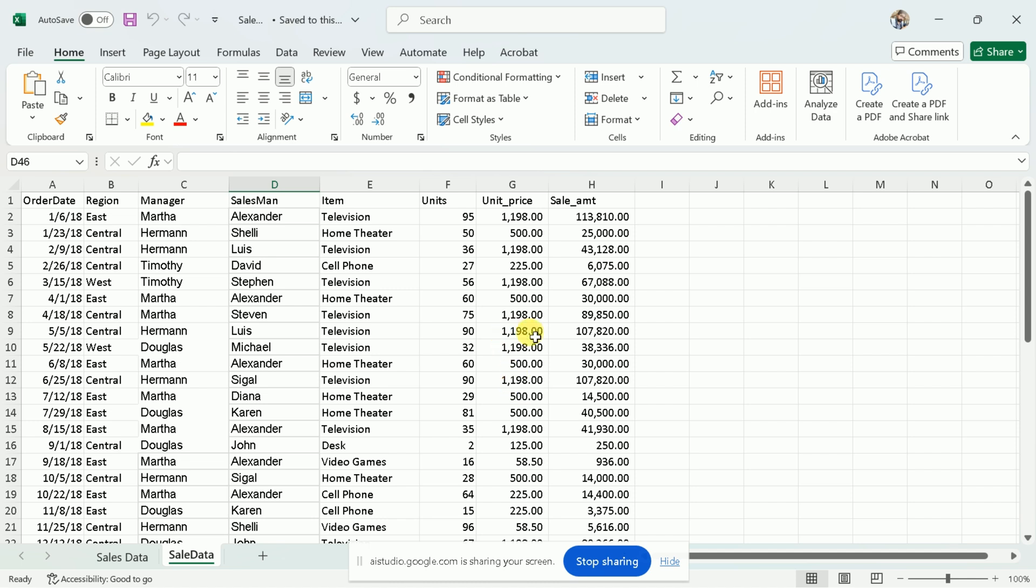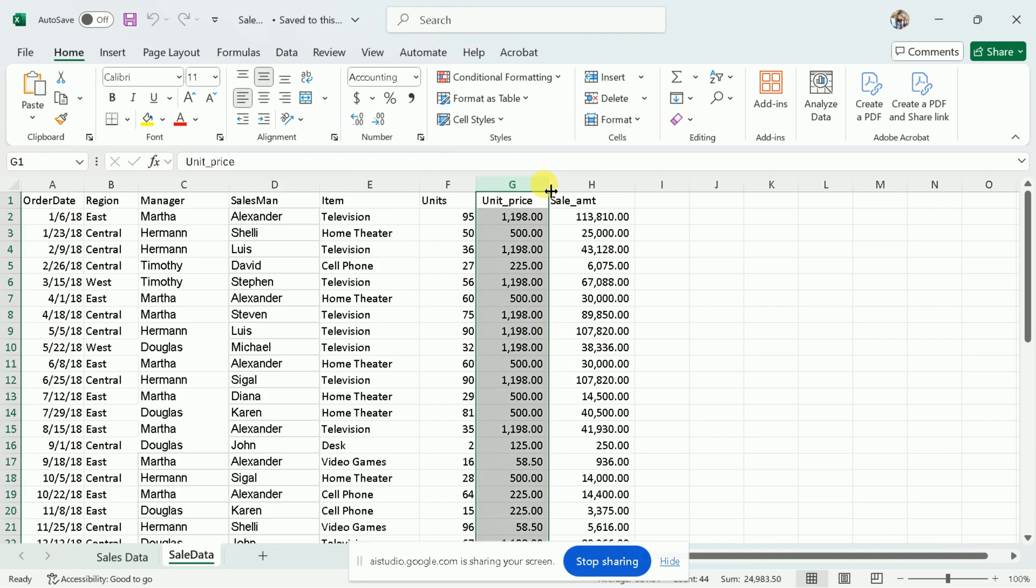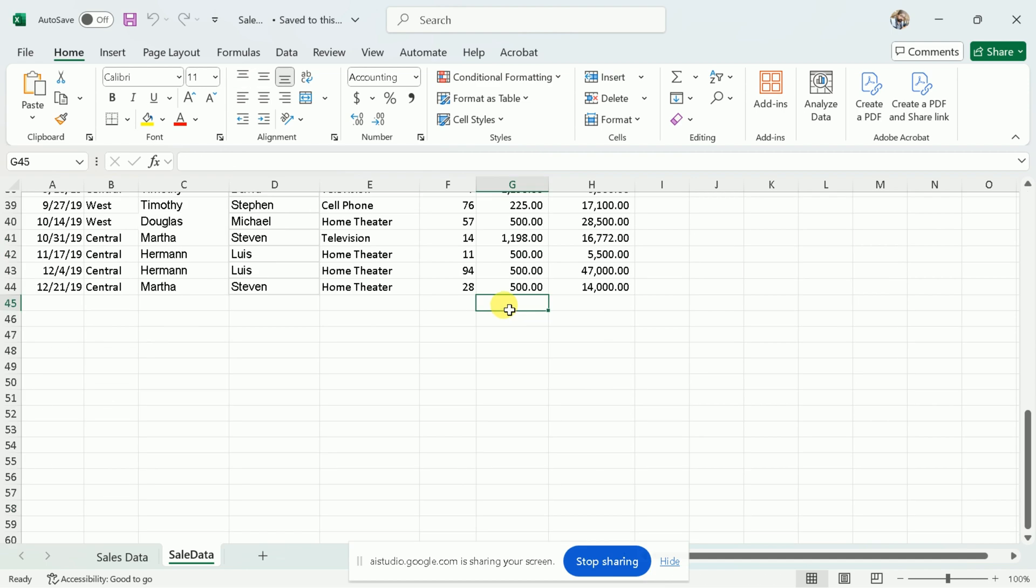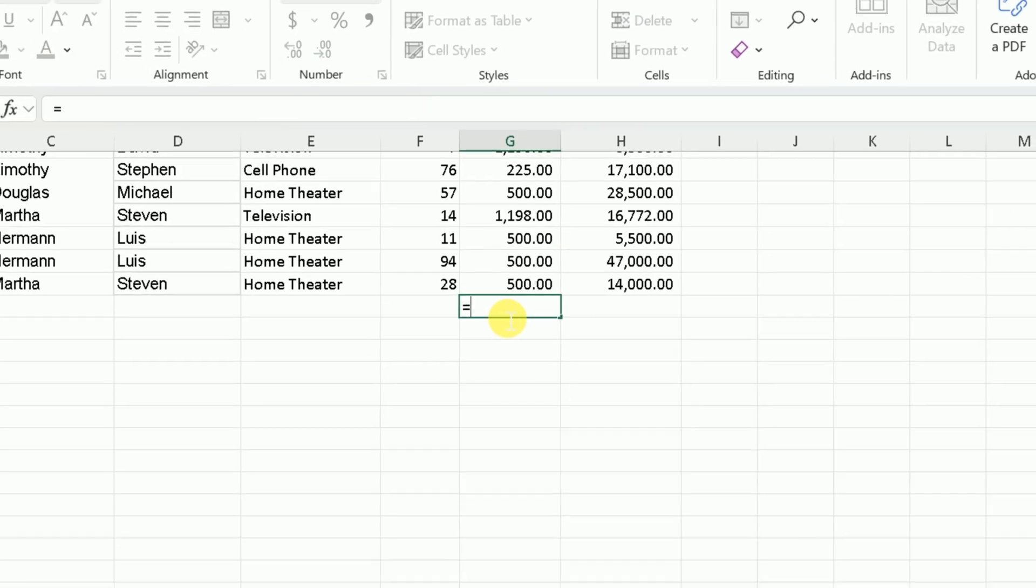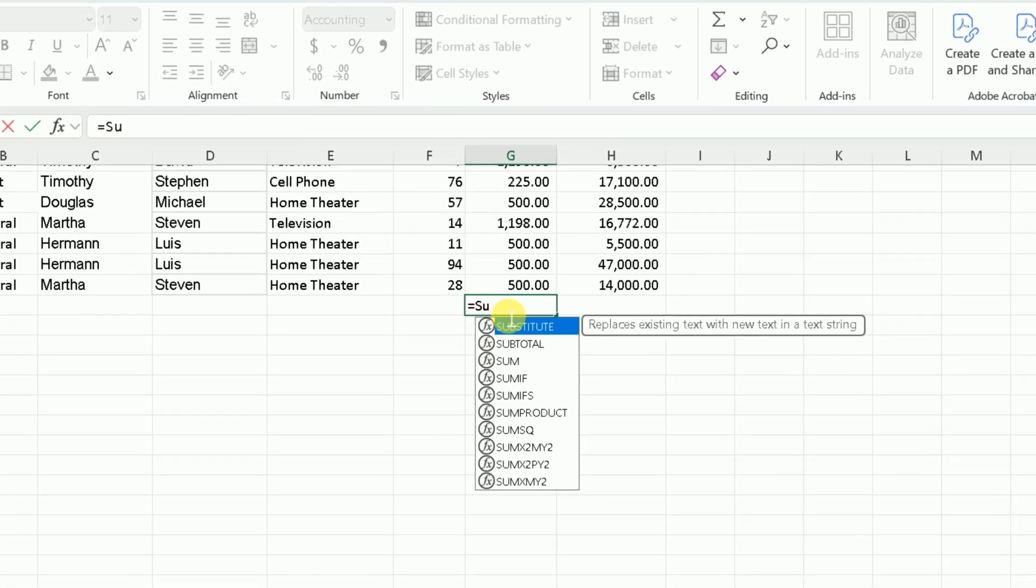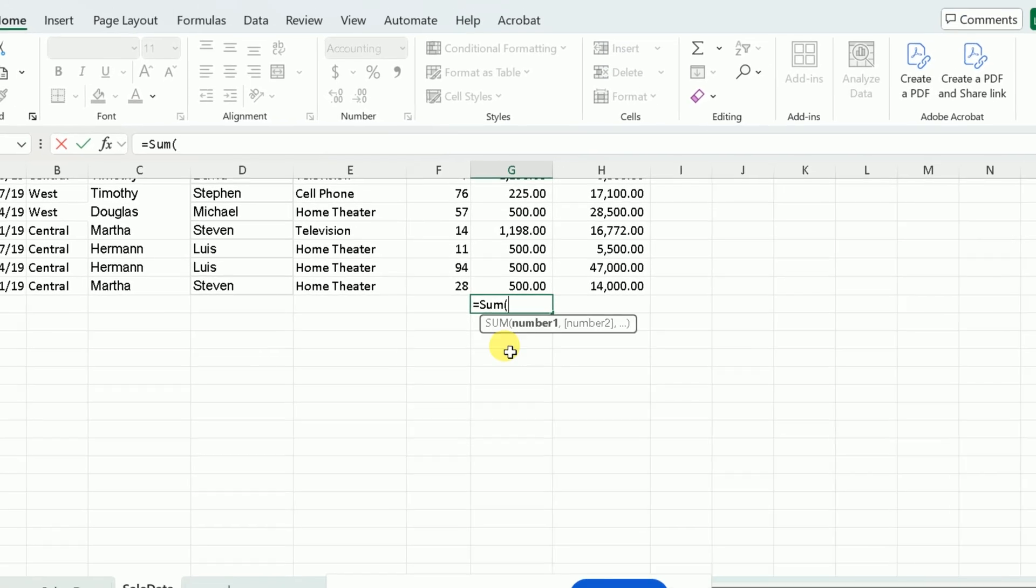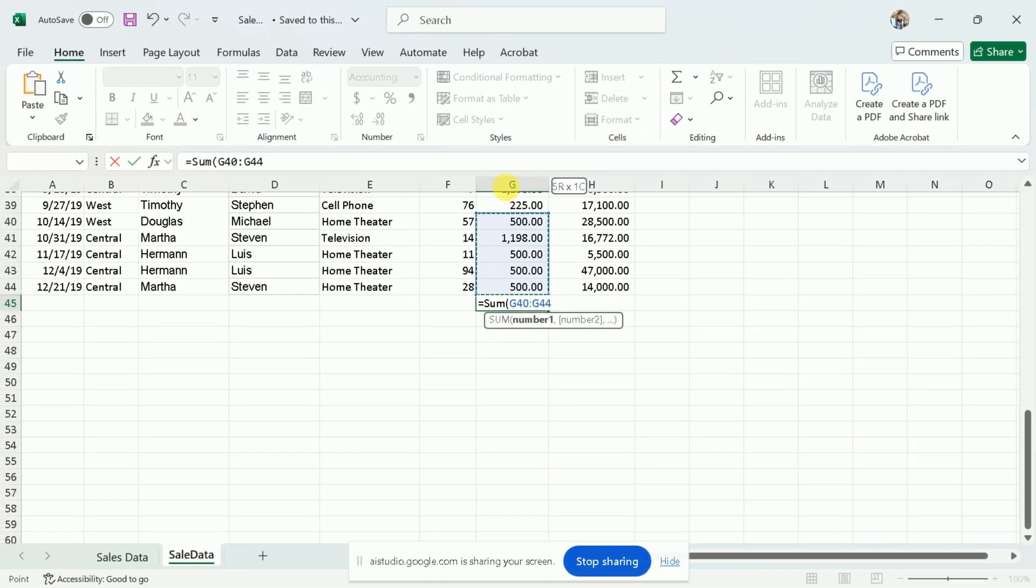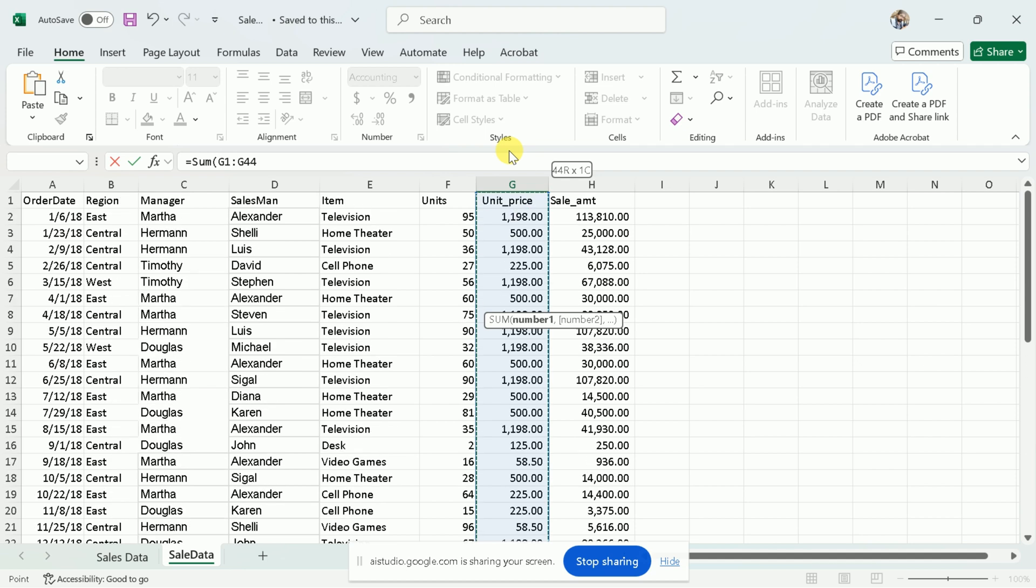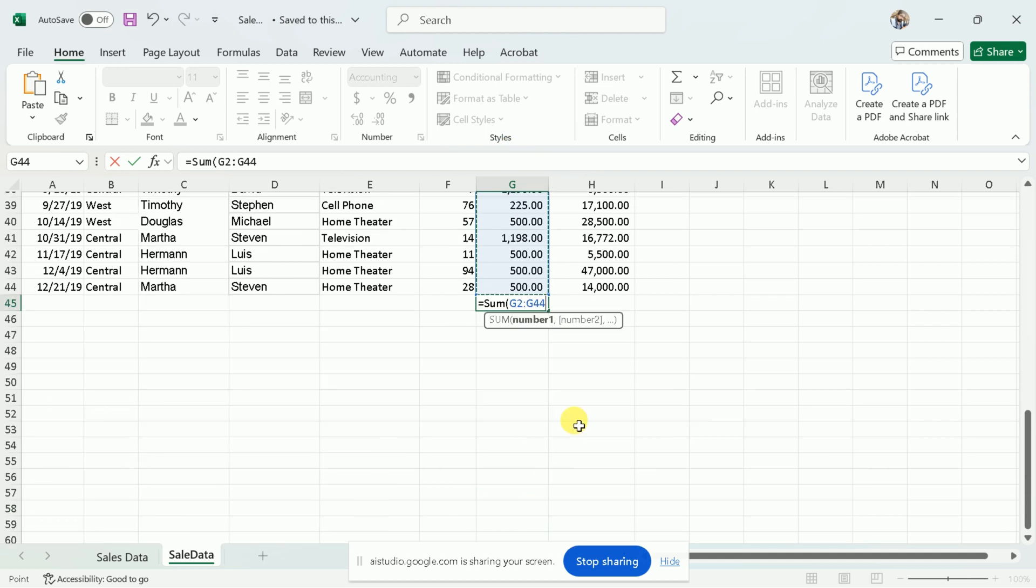Thank you. Now I want you to guide me through the process to sum all the unit prices. To find the sum of the unit prices, you can use the SUM function in Excel. First, select the cell where you want the total to appear. Then type equals SUM, select all the unit prices, and close the parenthesis. Lastly, press ENTER.